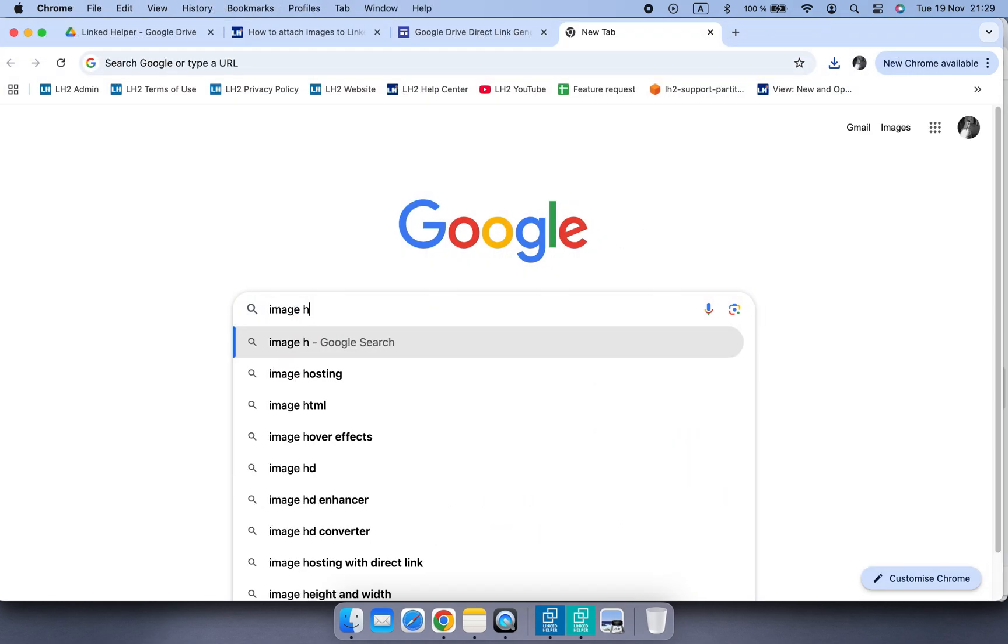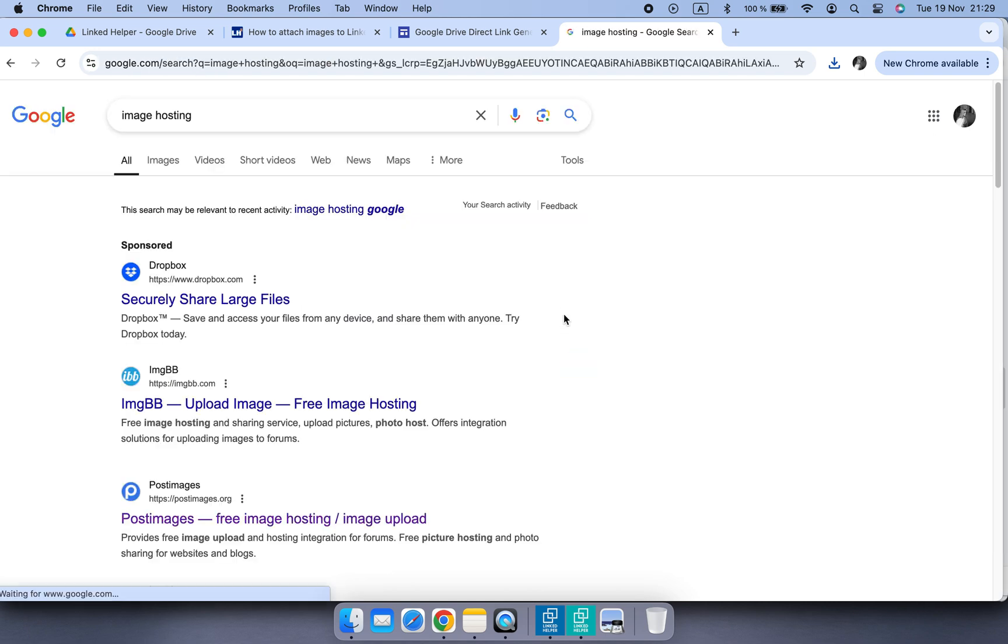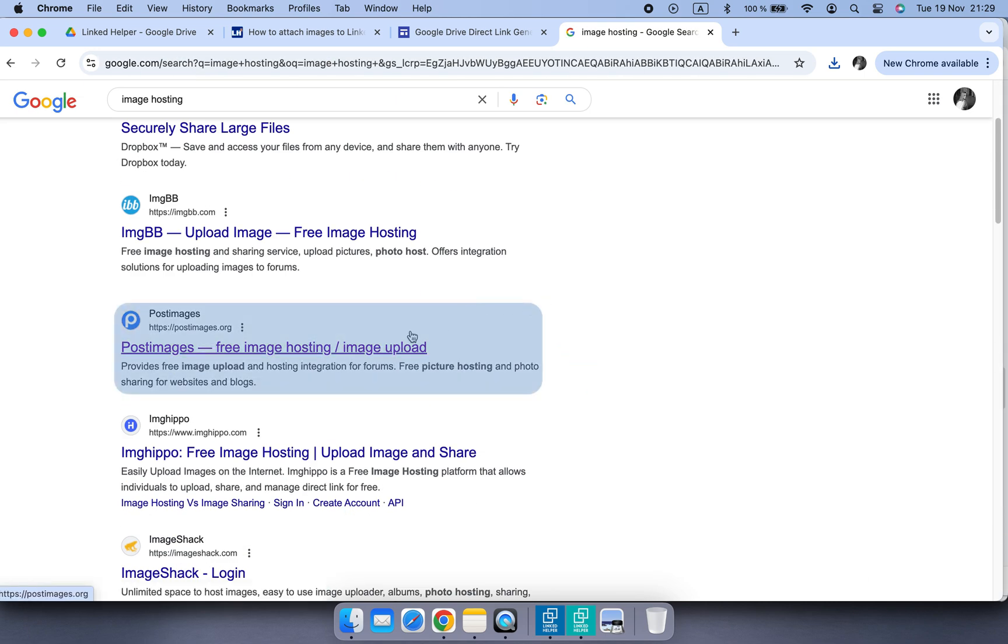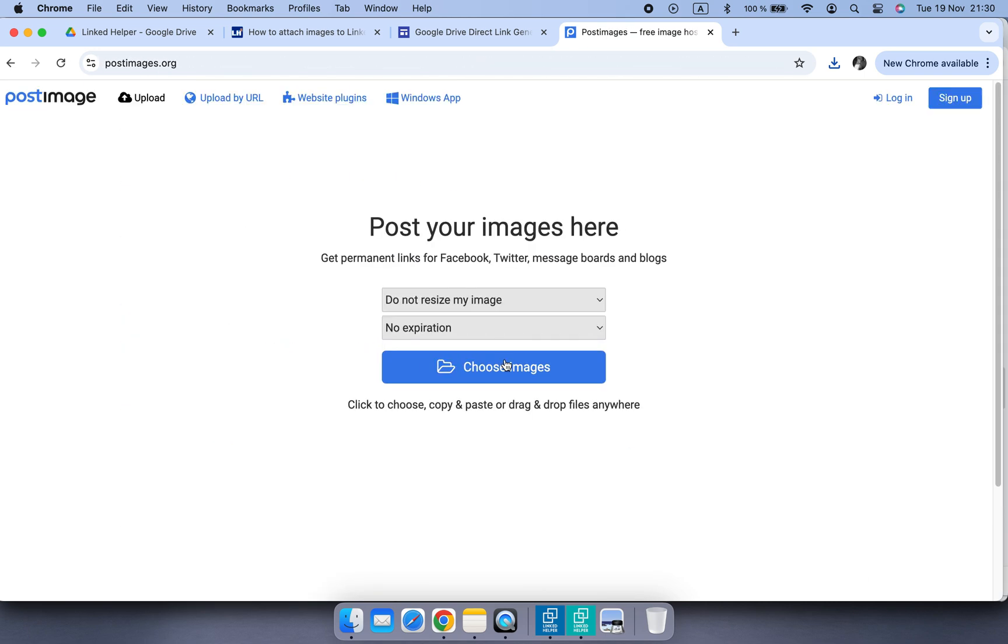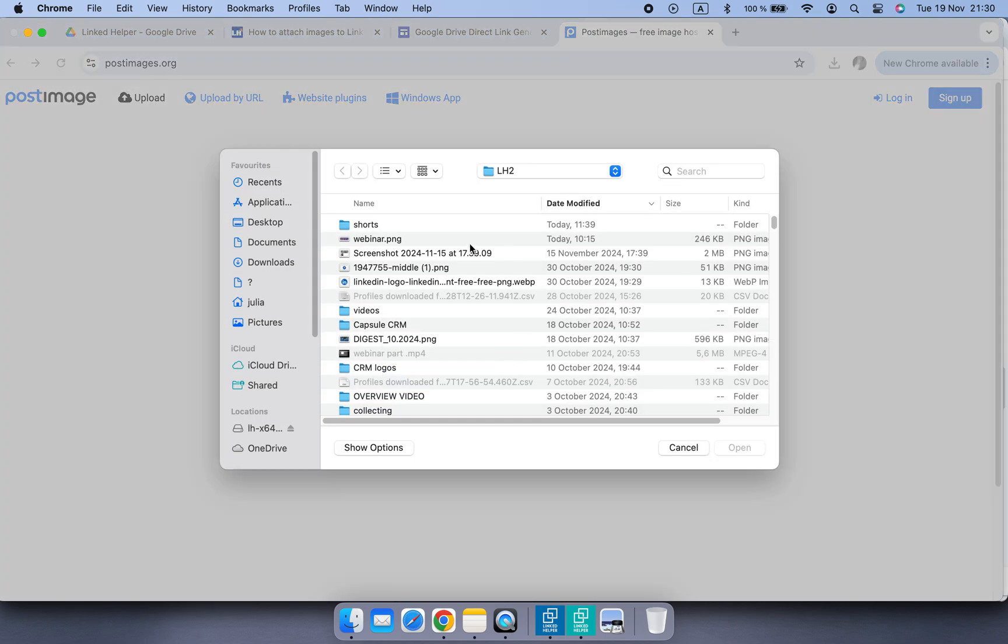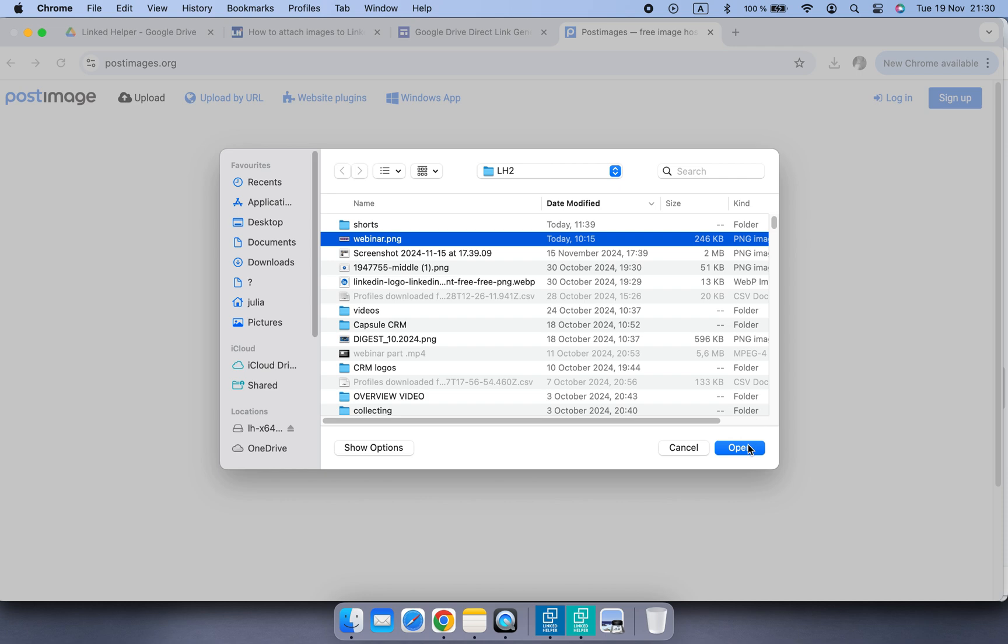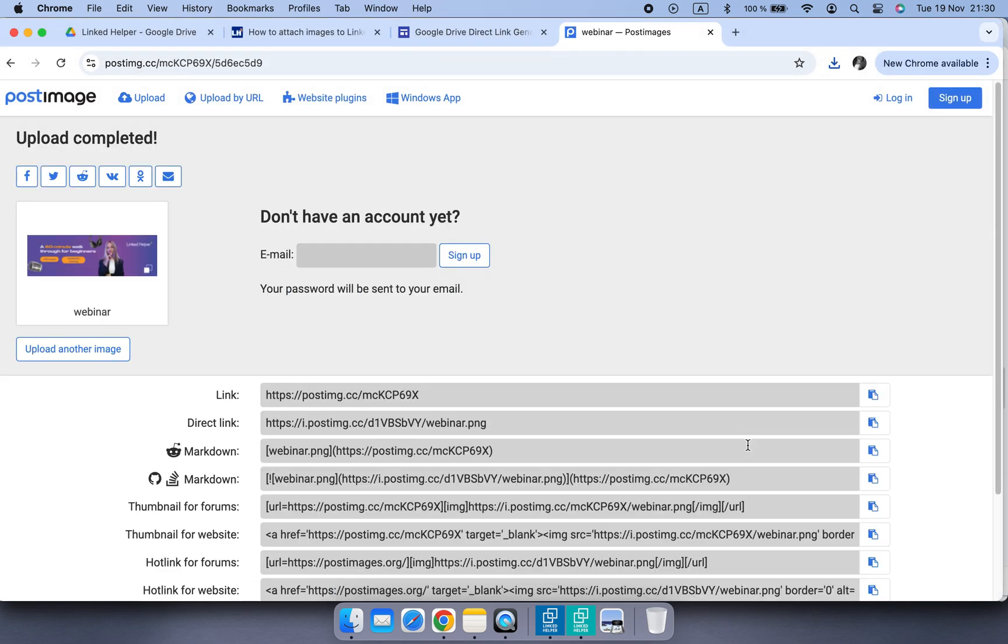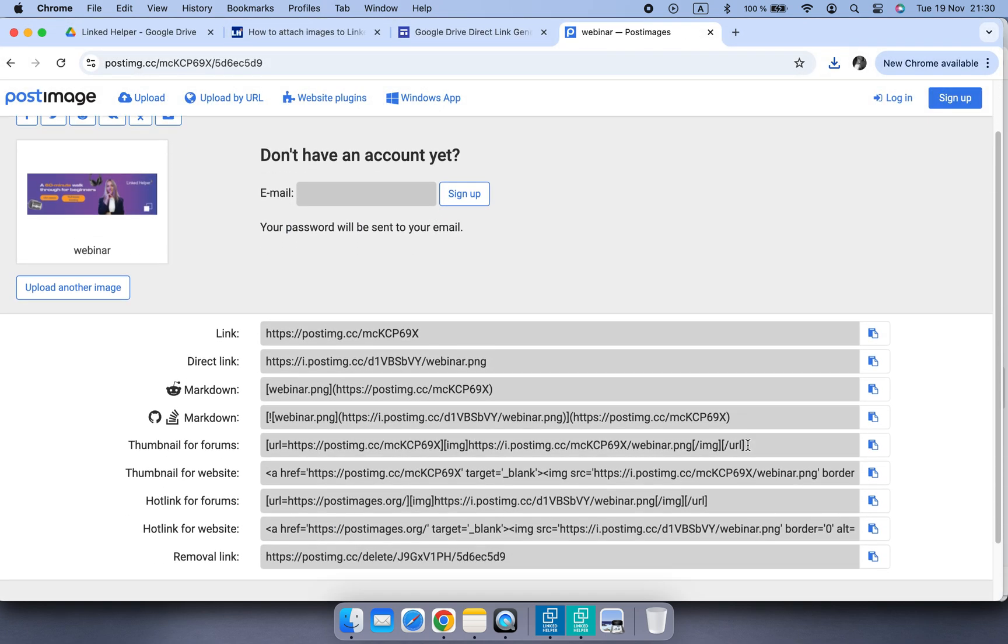Upload your image here, copy the direct link they provide. Easy and fast.